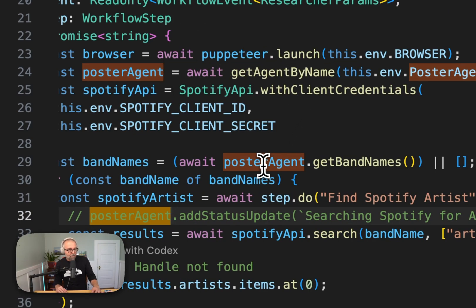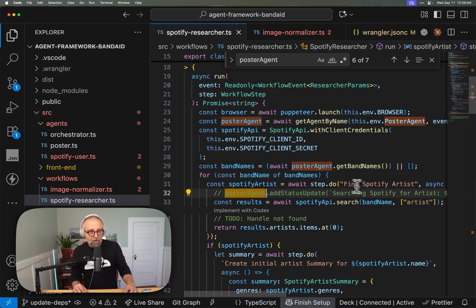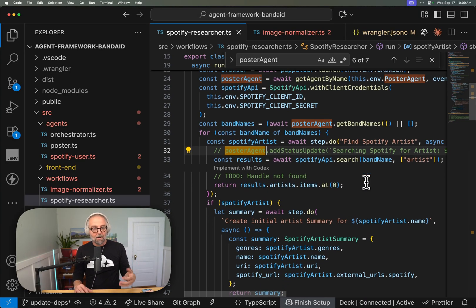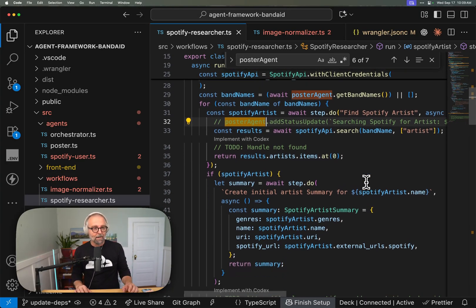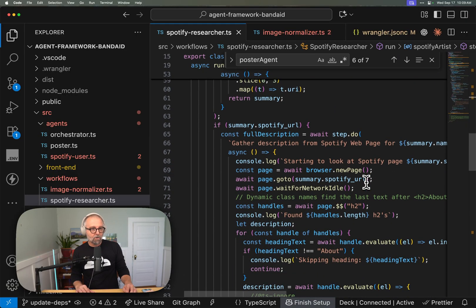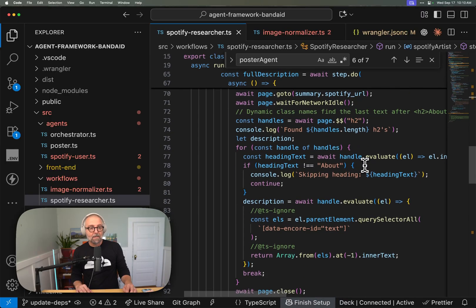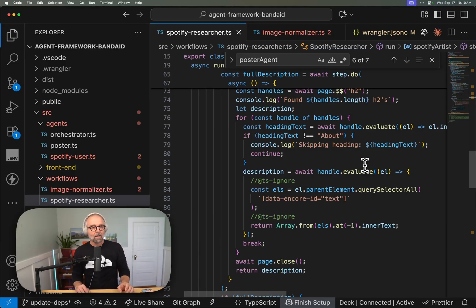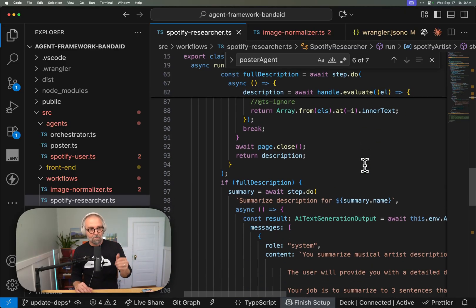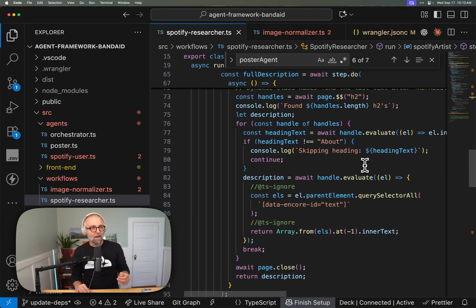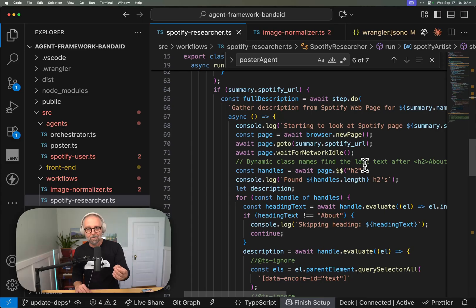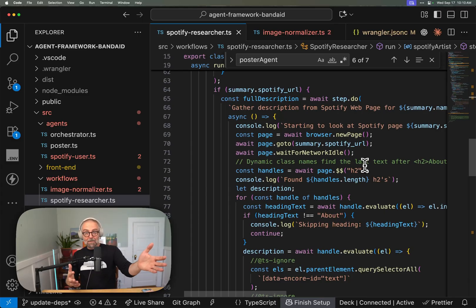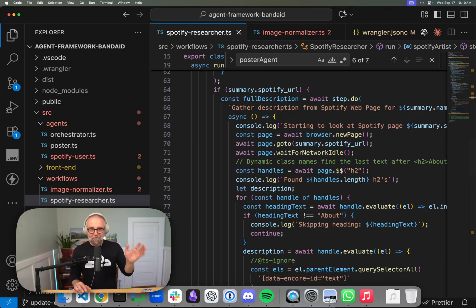I can call methods on the agent — for example, poster agent get band names — and for each band name I go and find the Spotify artist. If it fails or hits any problem it will retry, so I'm almost certain to get the result. It goes through all the top tracks, pulls everything, then does the browser rendering step — I can get data from the Spotify API and then get a bit more from the HTML on the actual Spotify page. If you haven't tried browser rendering, that's a great place to start. There are probably newer ways to do this now that I haven't updated to yet.